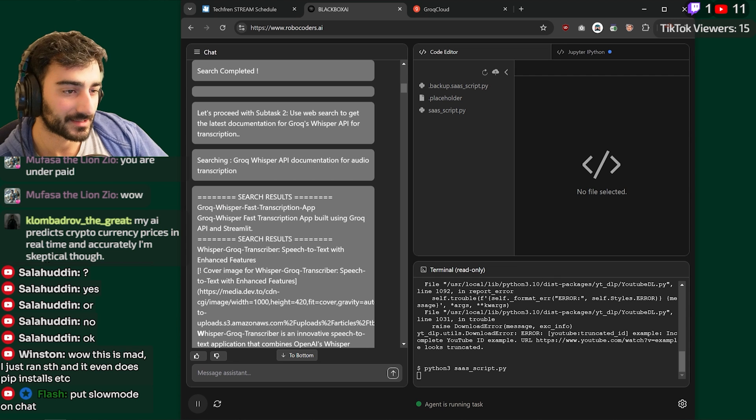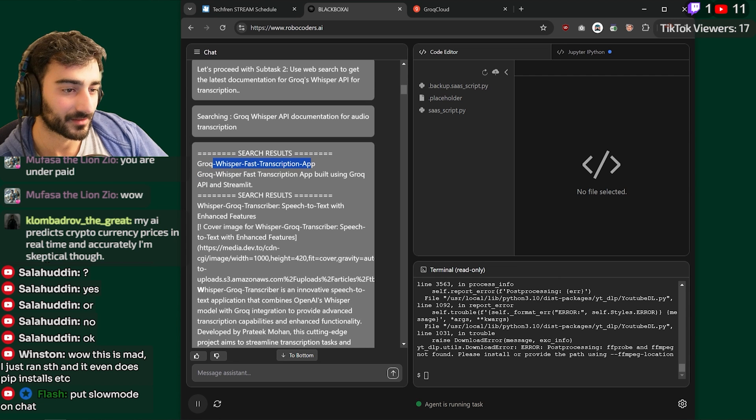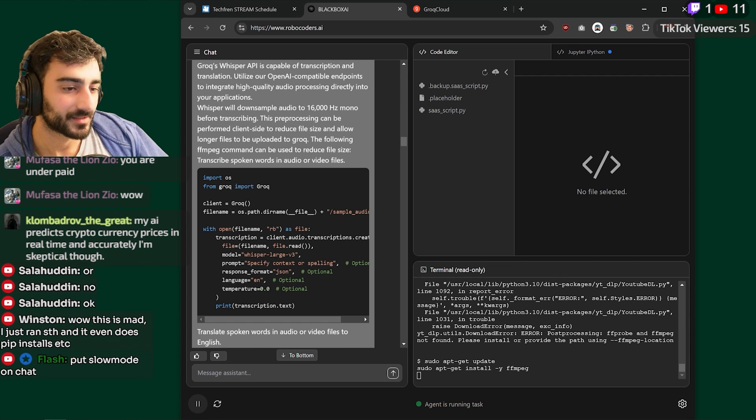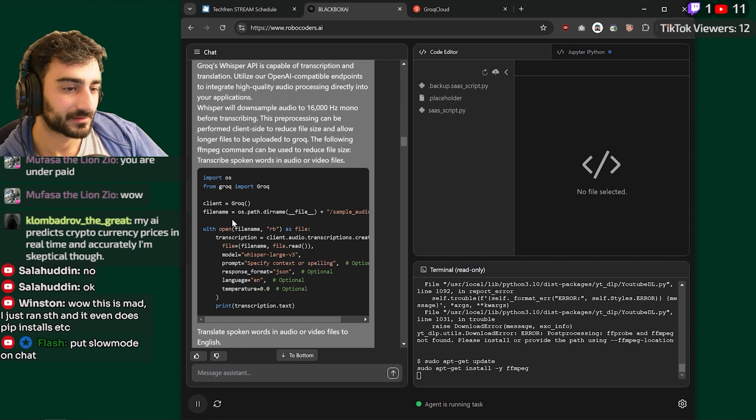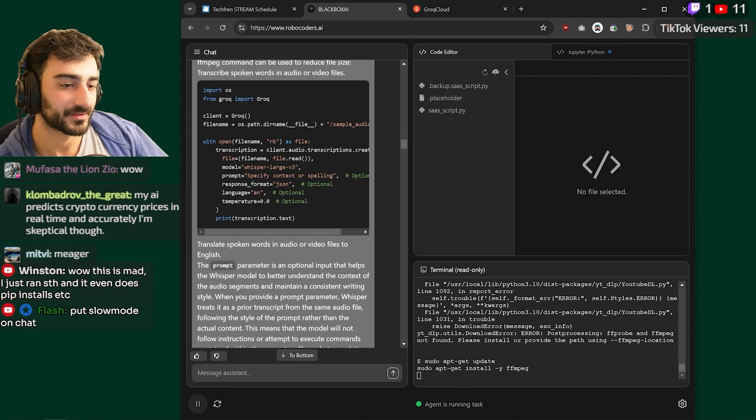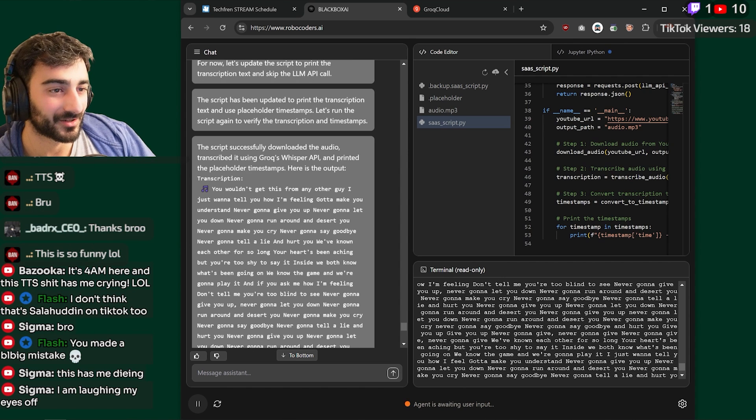Oh, it actually did look at the Grok whisper API. That's awesome. Look, it actually like, that's pretty sick. And then it's got the Grok API here for the transcription. It actually got the transcription.